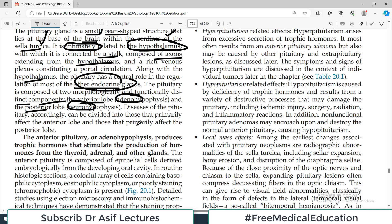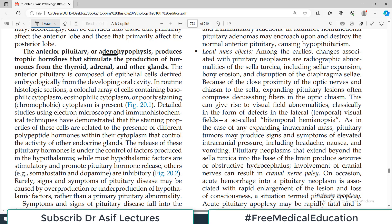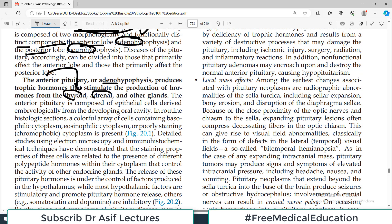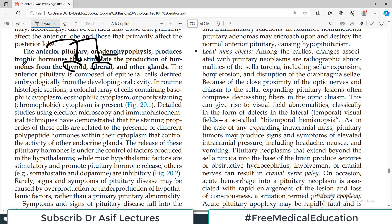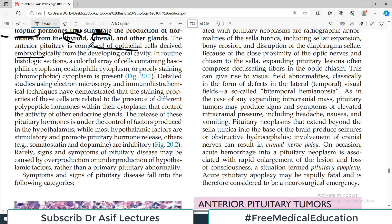Diseases of the pituitary can be divided into those affecting the anterior part and those affecting the posterior part. The anterior pituitary, also known as adenohypophysis, produces trophic hormones that stimulate hormone production from the thyroid, adrenal, and other glands. The anterior pituitary is composed of epithelial cells derived embryologically from the oral cavity. In routine histologic sections, a colorful array of cells is seen containing basophilic cytoplasm, eosinophilic cytoplasm, or poorly staining cells, with differences confirmed by electron microscopy and immunohistochemistry.